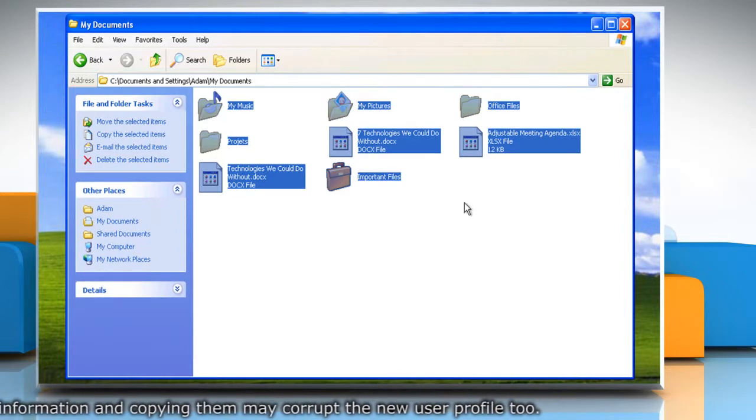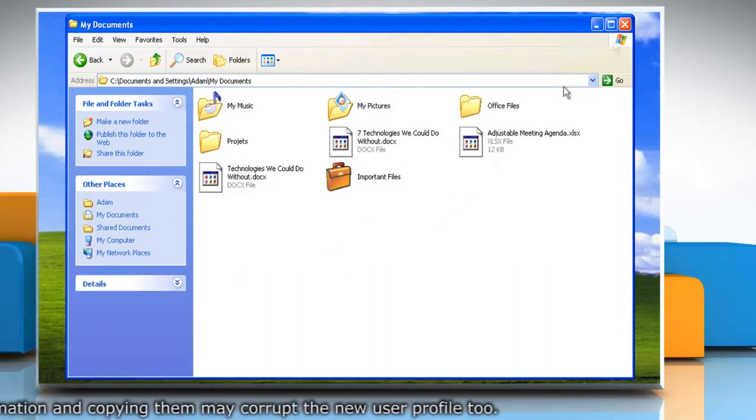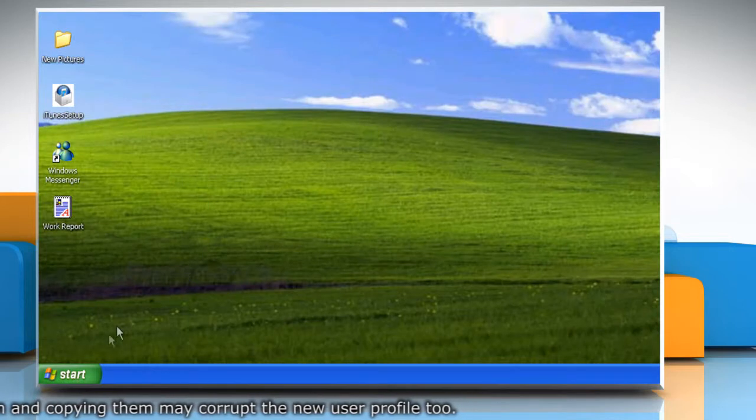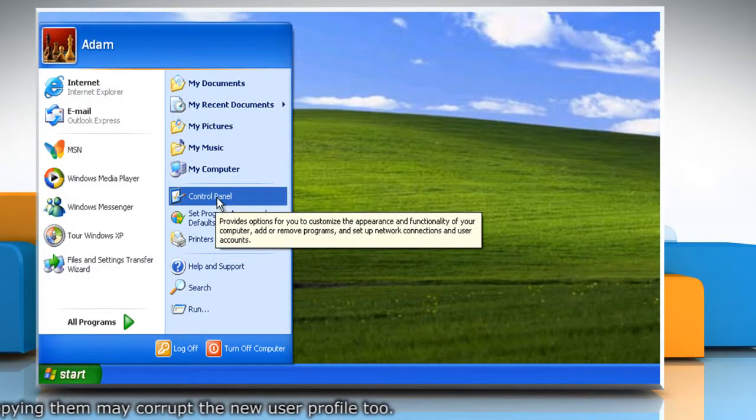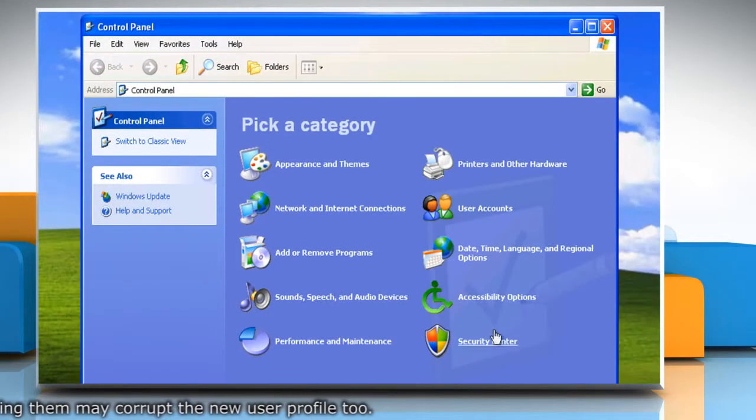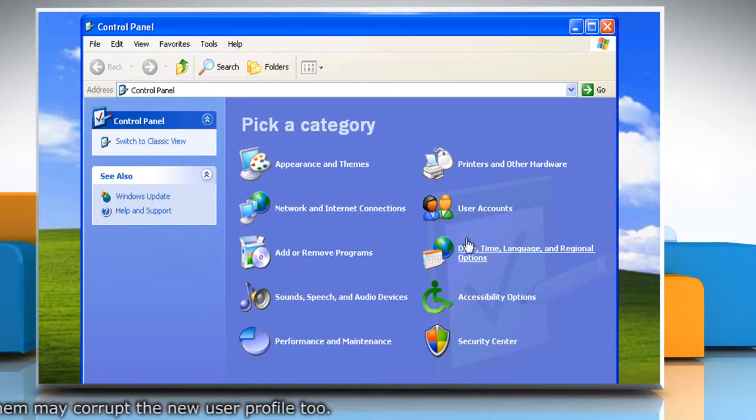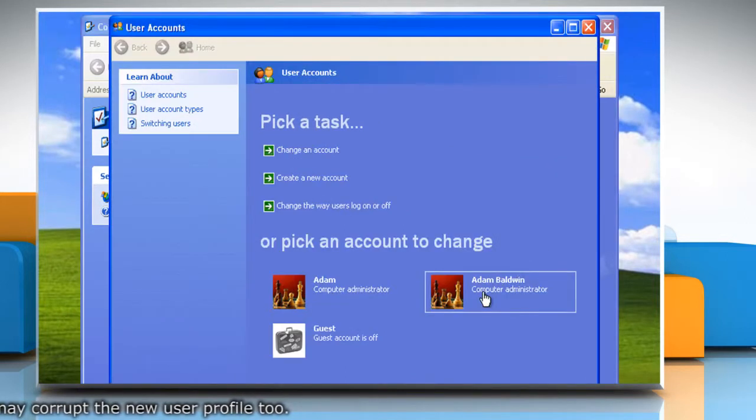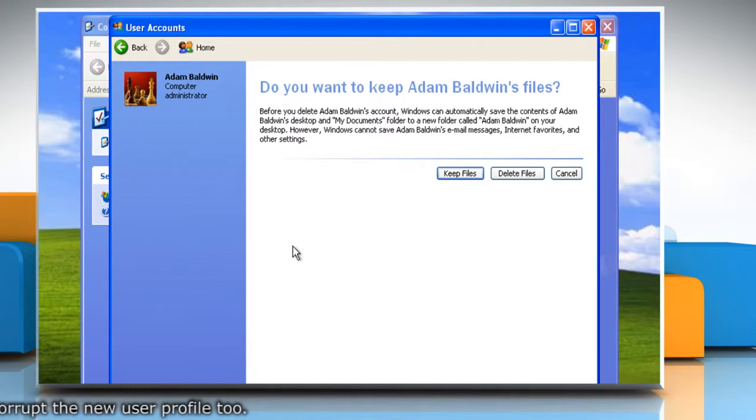Once you are absolutely convinced that all the files have been transferred over, click on Start again and then click Control Panel. On the Control Panel window, click User Accounts and then delete the corrupted user account.